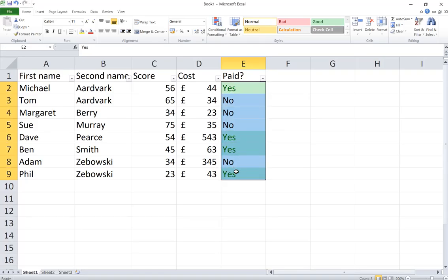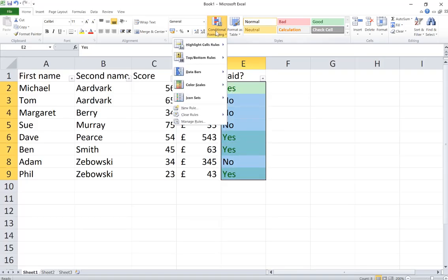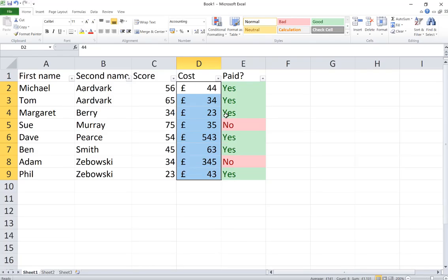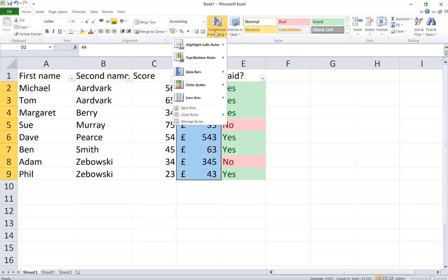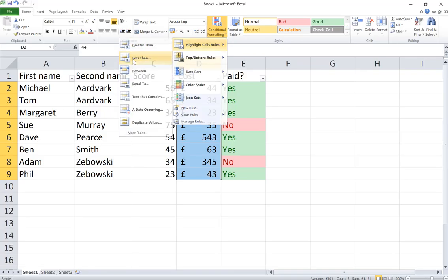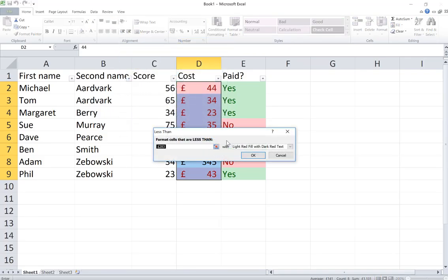Let's add another rule. Conditional formatting, highlight cell rules, let's do an equal to, and I'm going to format cells are equal to no with, I'll leave it with the red fill actually. Okay, so now look, it's highlighting all those cells, the colours as appropriate.